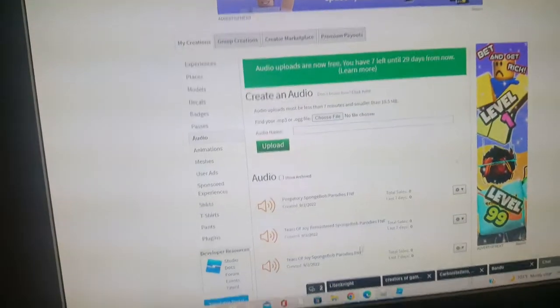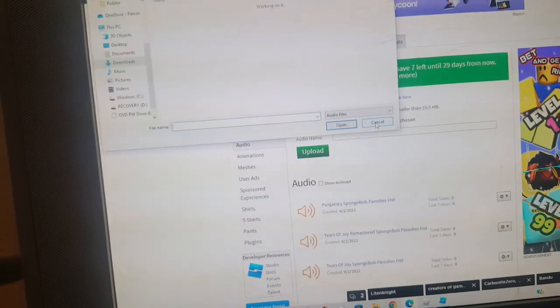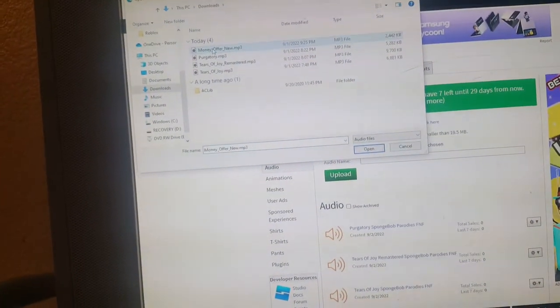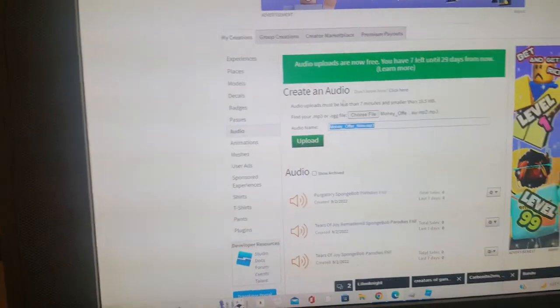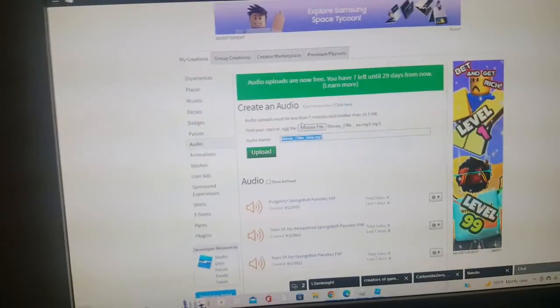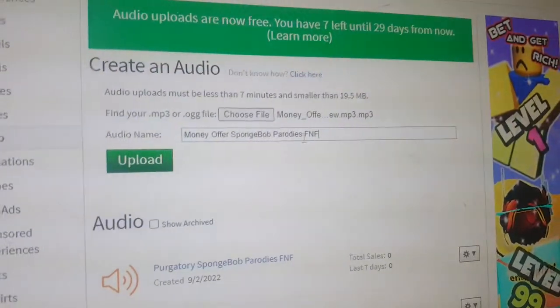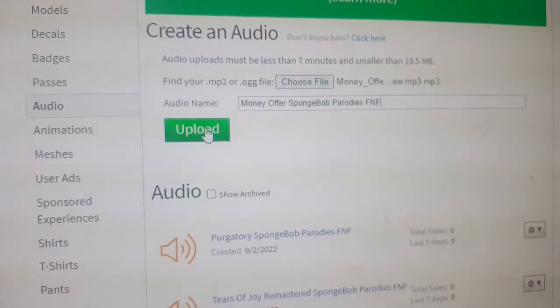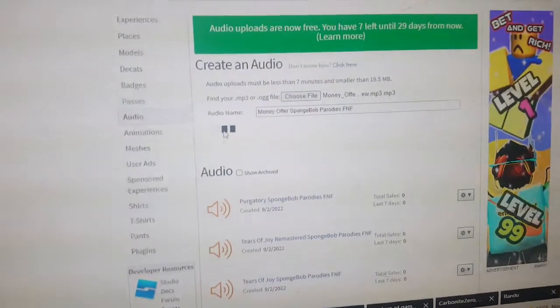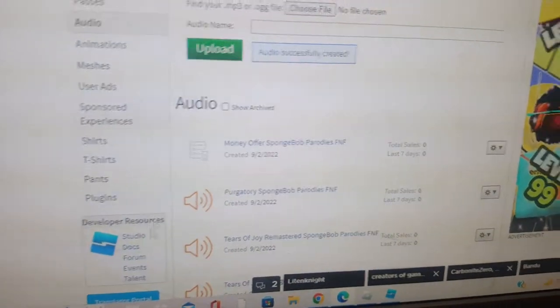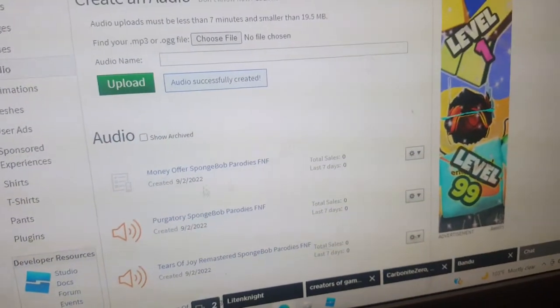Now go back to the Roblox audio upload page and click 'Choose File.' Select your converted MP3 — mine is called Money Offer — and now you can upload it. Give it a title, then click the green Upload button. After a short wait, your audio will appear. You've uploaded an audio!